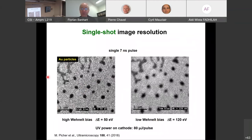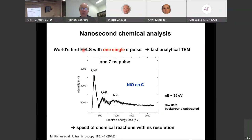In single-shot EELS, we can obtain very narrow energy loss peaks when integrating over many pulses, but with one single pulse the energy resolution is much broader. Nevertheless, this allowed us to record the first electron energy loss spectrum in the world acquired with one single electron pulse — enabling nanosecond-resolution chemical analysis. We demonstrated this on nickel oxide on a carbon film, resolving carbon, oxygen, and nickel peaks.